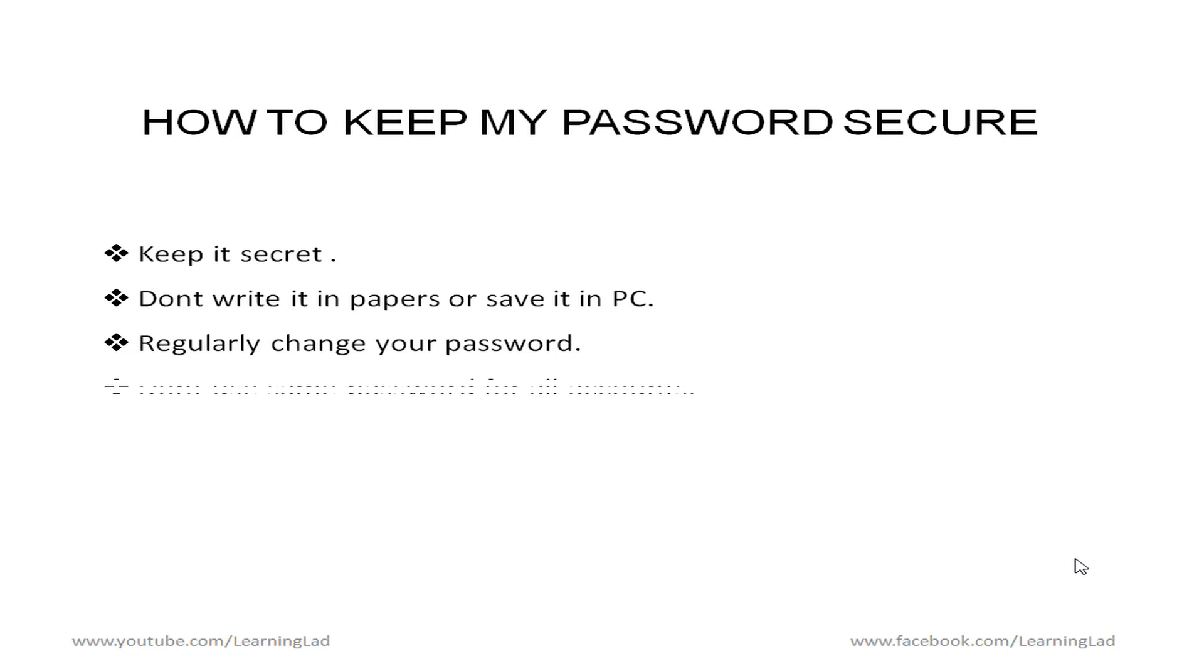And then don't use the same password for all accounts. Create different different password for different different accounts. Suppose if anything goes wrong and if you lose one password then you know all other accounts will be safe.